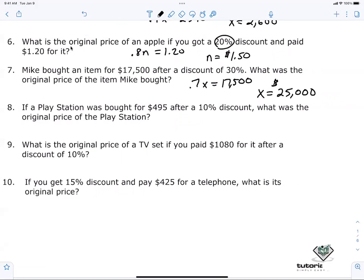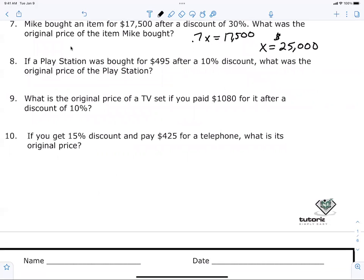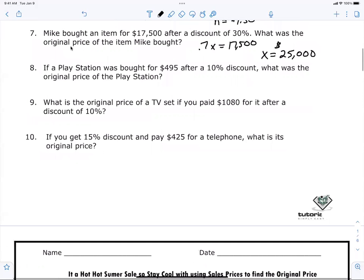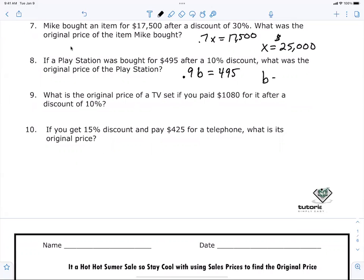Max, are you understanding what we're doing? What you thought actually isn't a bad thought, but we don't ever add a percentage back in — well, not in this case. Next — Jacob: the PlayStation was bought for about $400.95 after a 10% discount. What was the original price? We got 0.9 equals $495, then divide — I get $550.